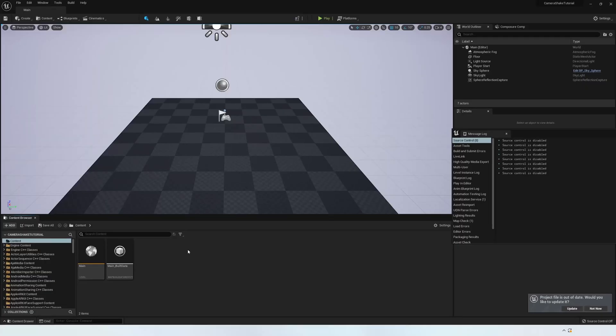To do this in Unreal Engine for virtual filmmaking, you need to be using the Sequencer. I have a video in one of these corners on how to use and render out sequences using the Sequencer, which you can check out after this.